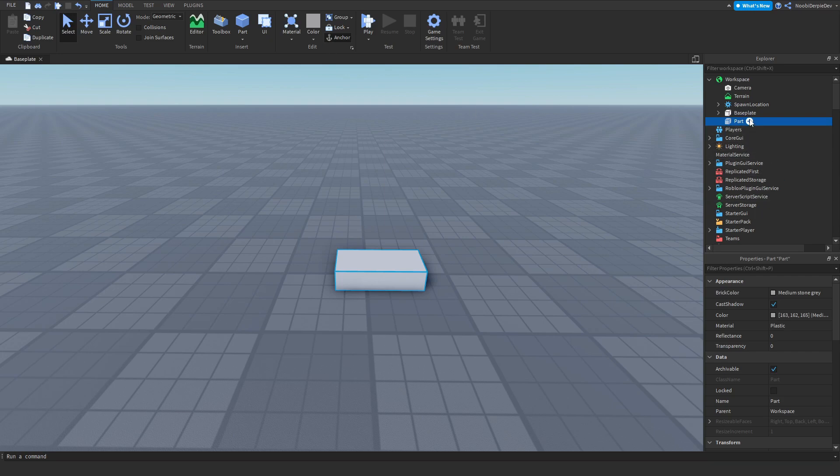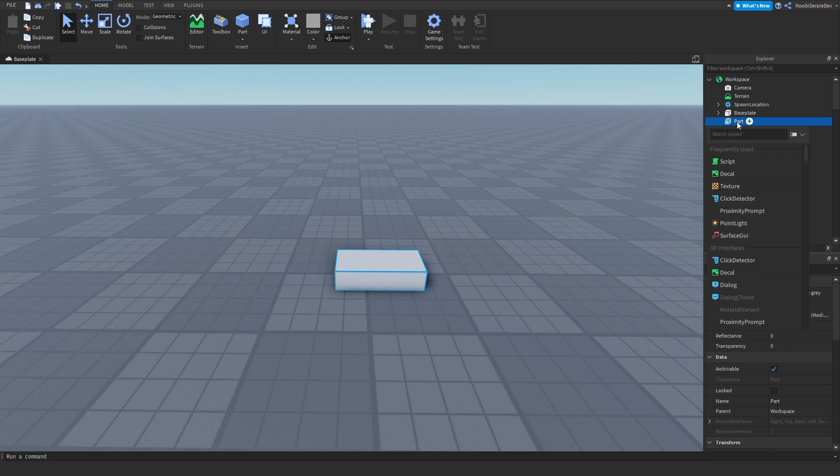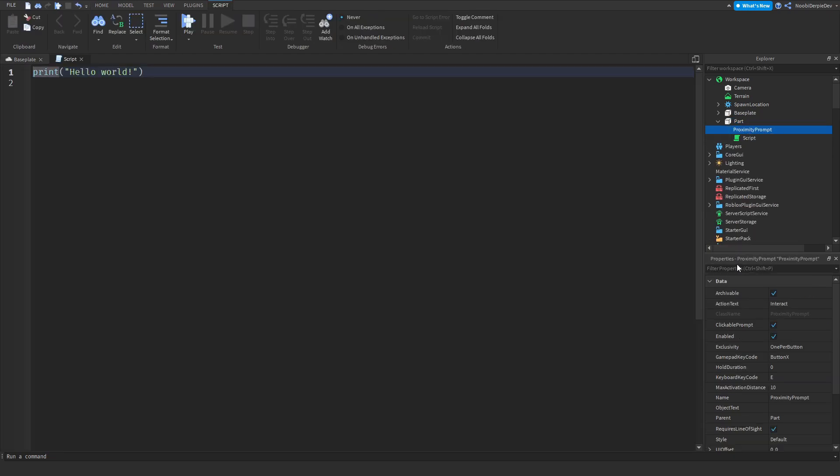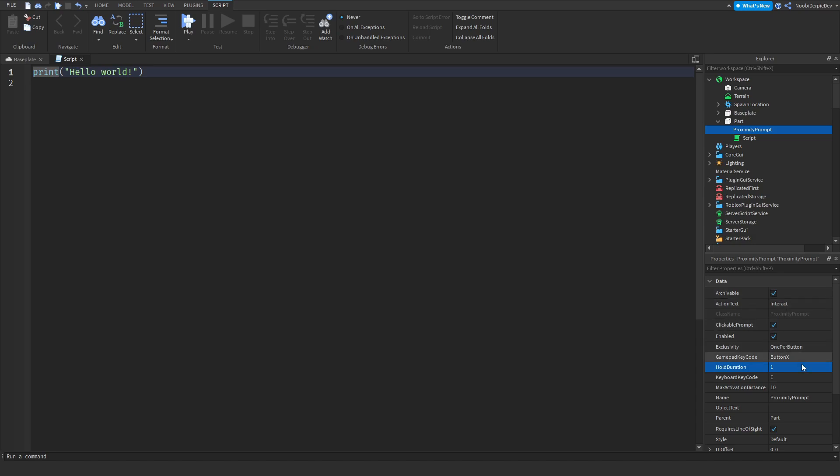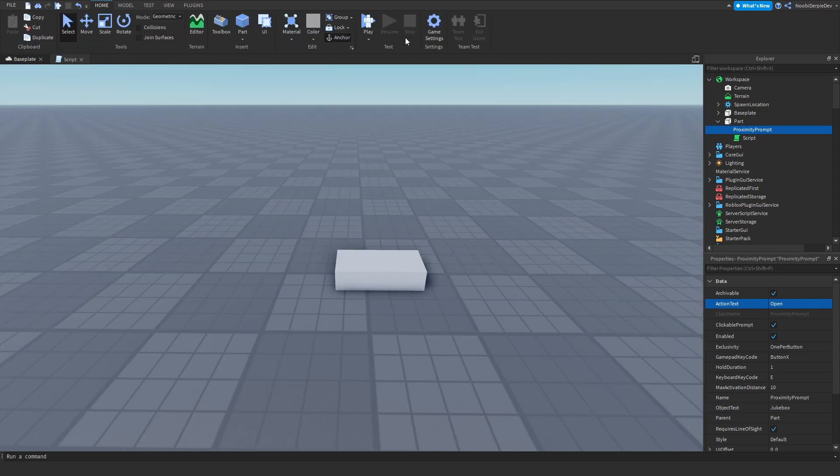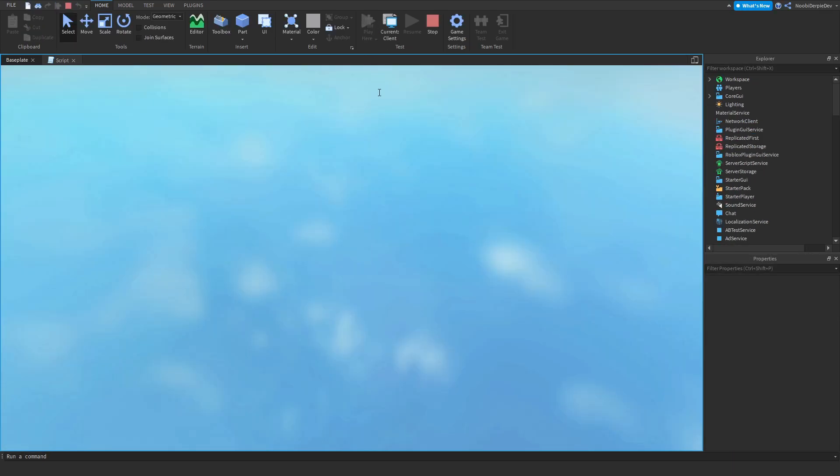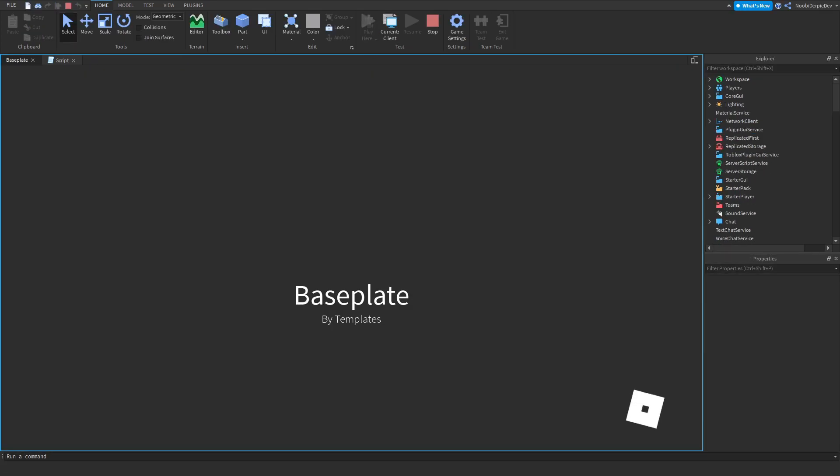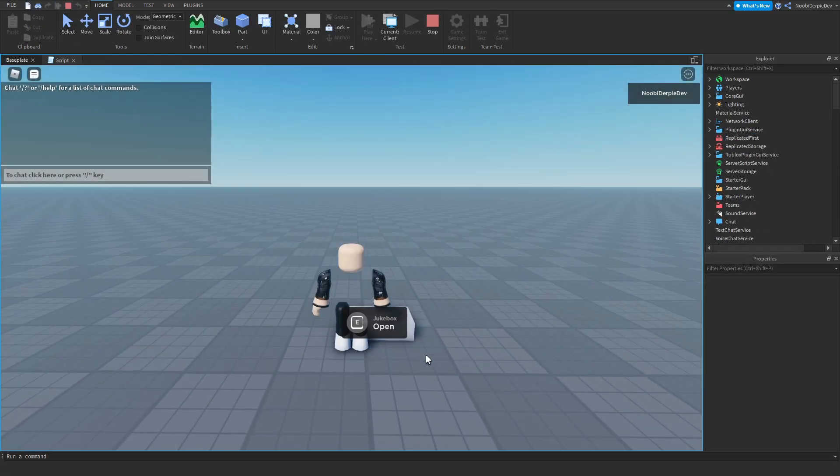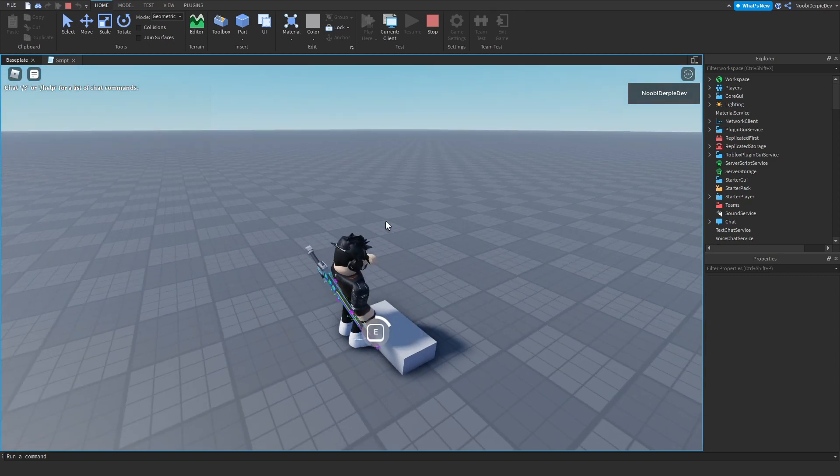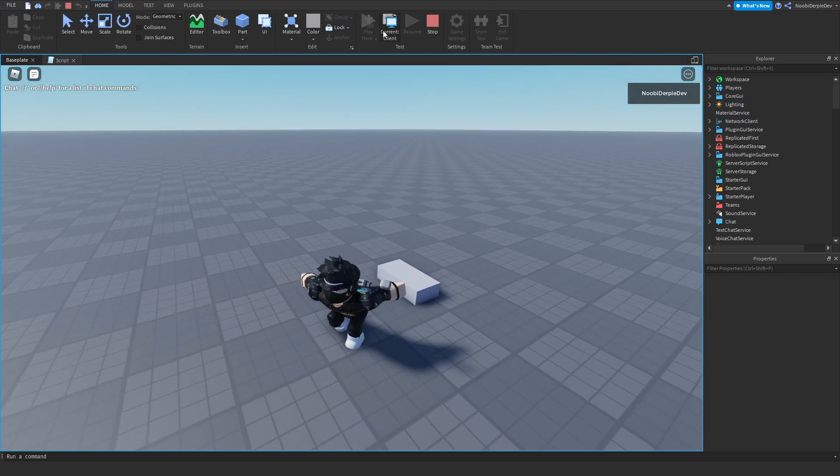What you want to add in is a proximity prompt and a normal script. For the proximity prompt, you can customize it to your likings. I'm just going to do a hold duration of one second and I am going to do object text jukebox and then open. So it will say, well, let's test it out actually to show you. So if we go up to it, as you can see jukebox open and we've got to hold it for a second before it would do anything.